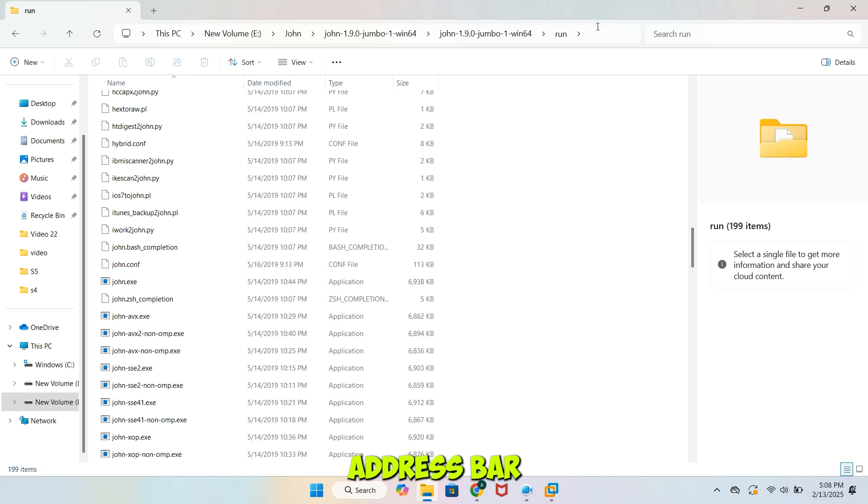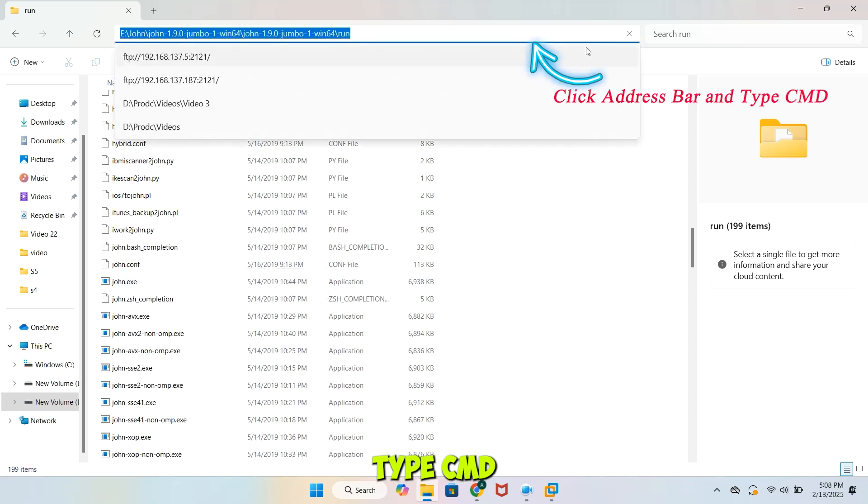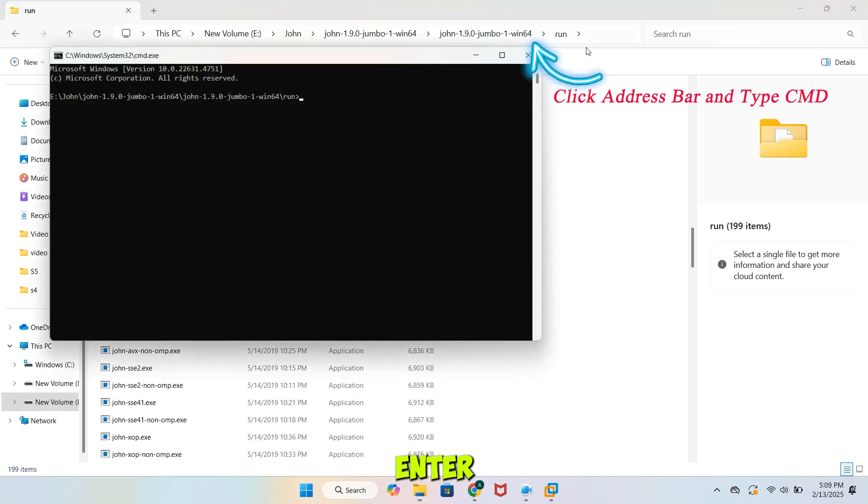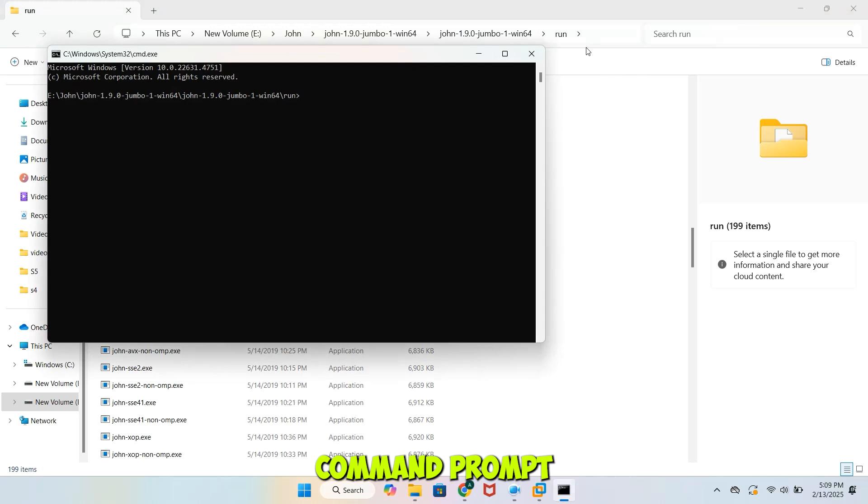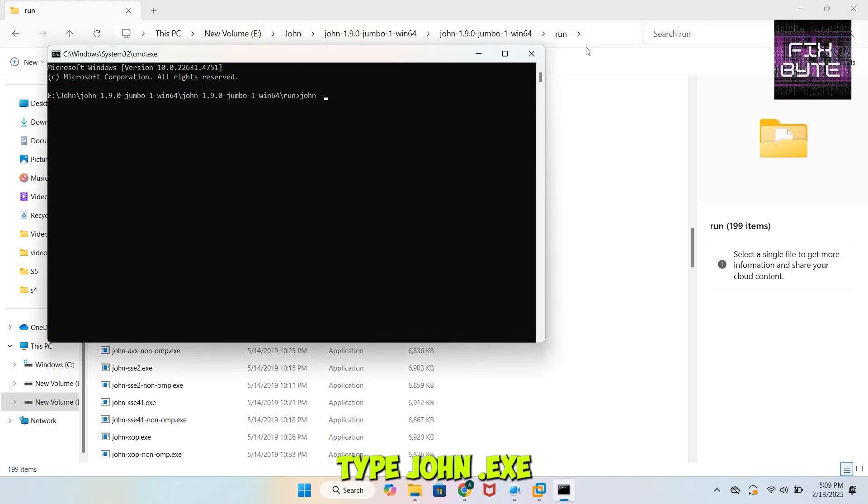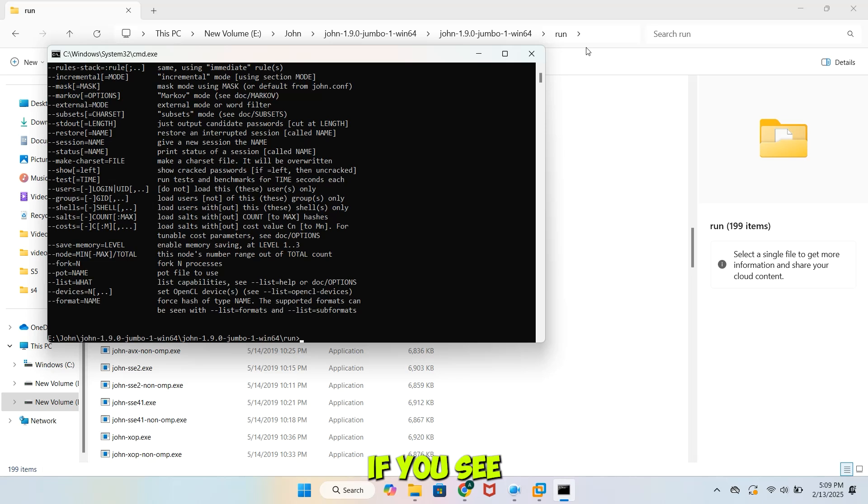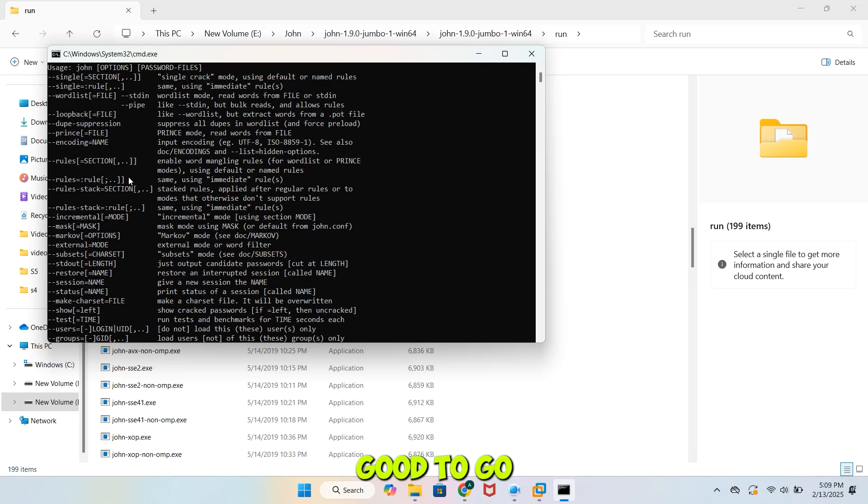Click on the address bar, type CMD, and press Enter to open Command Prompt in that directory. Type John.exe and press Enter to check if it's working. If you see the Help menu, you're good to go.